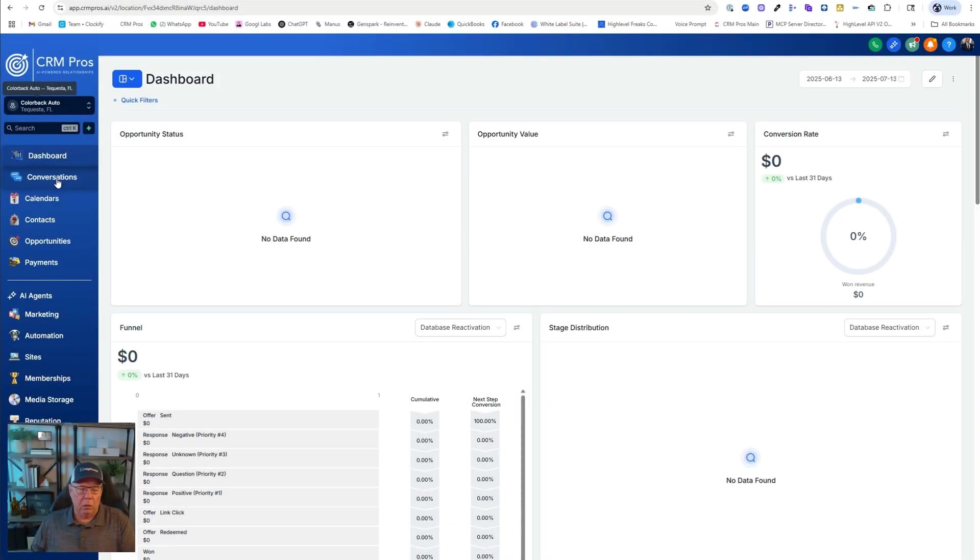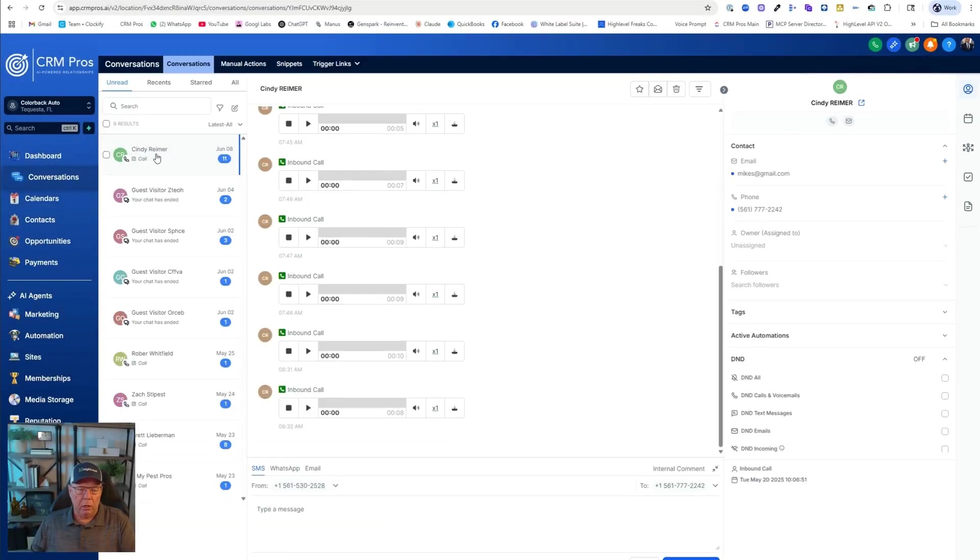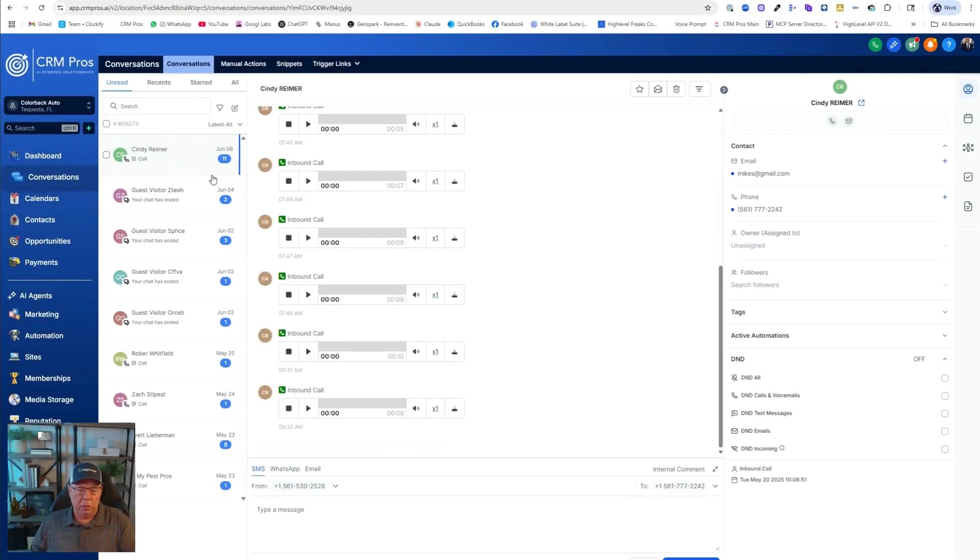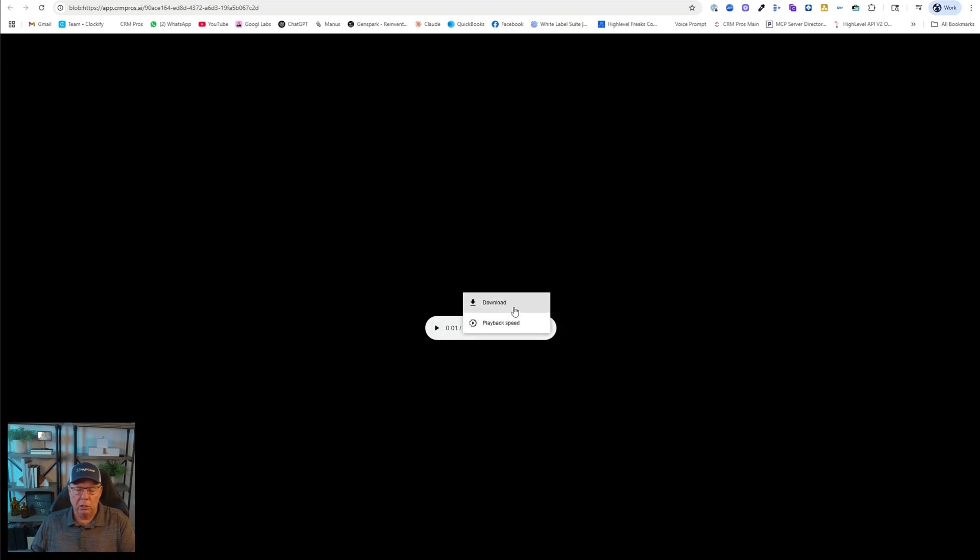We're going to go into our sub account. We're going to go to conversations and here's a bunch in a test account that I have. This is a voice test account. I'm going to go ahead and download this one as a sample. You hit download and it goes into your downloads folder. So that's done. Now we have the audio that we need.